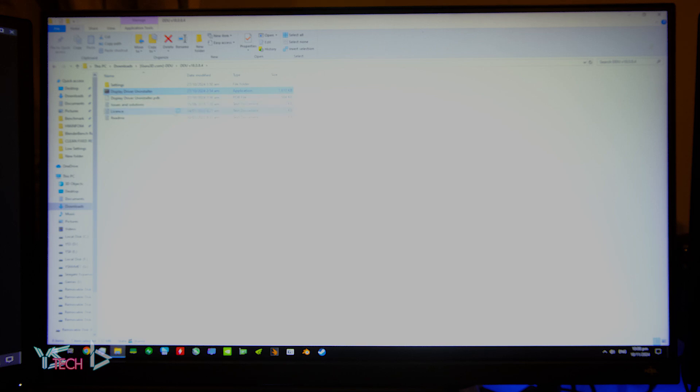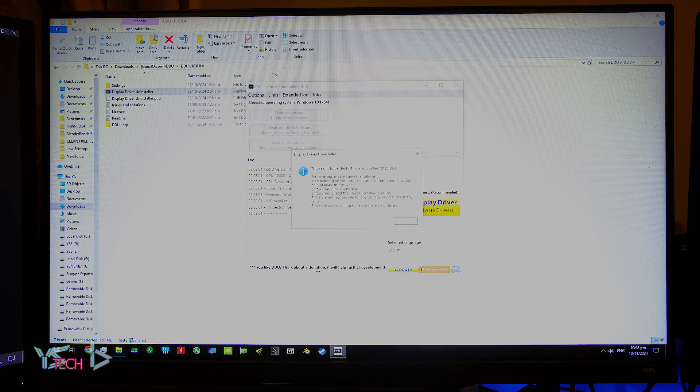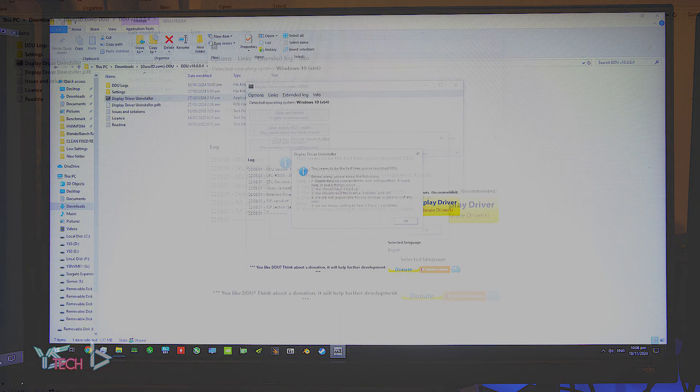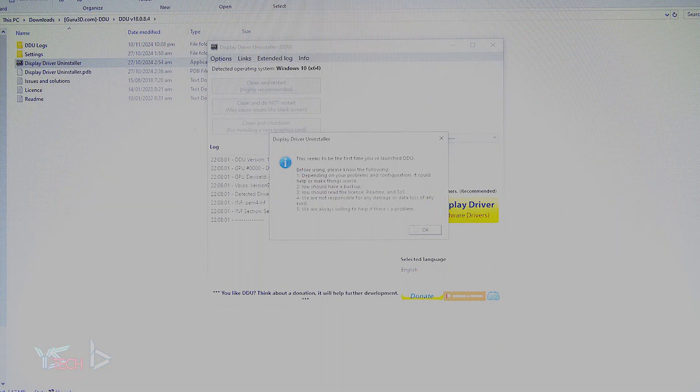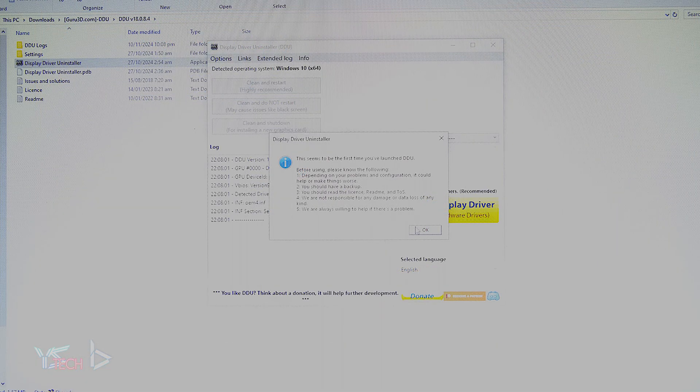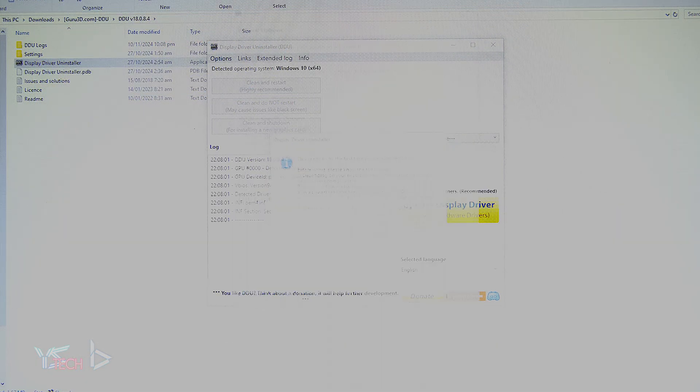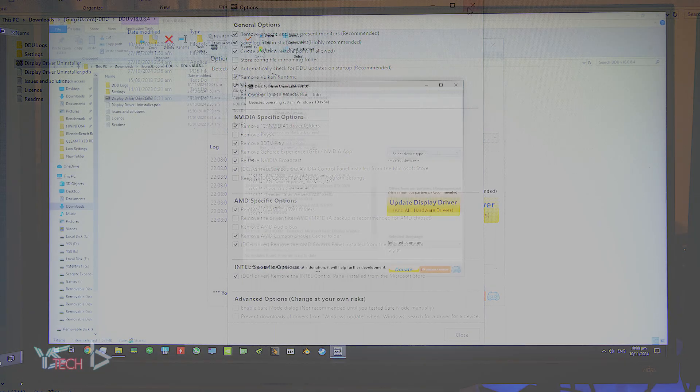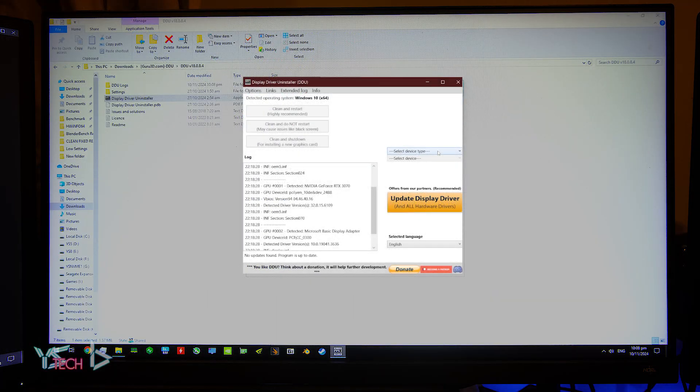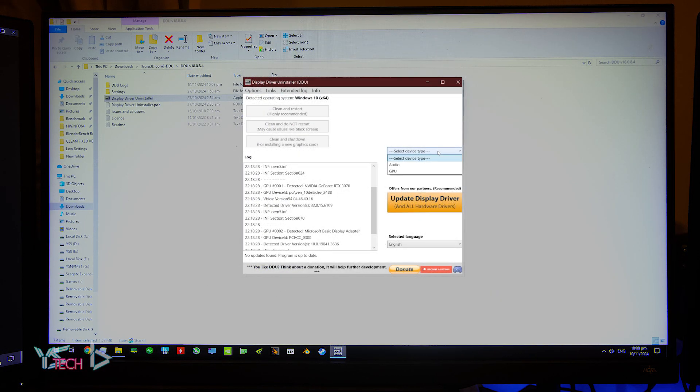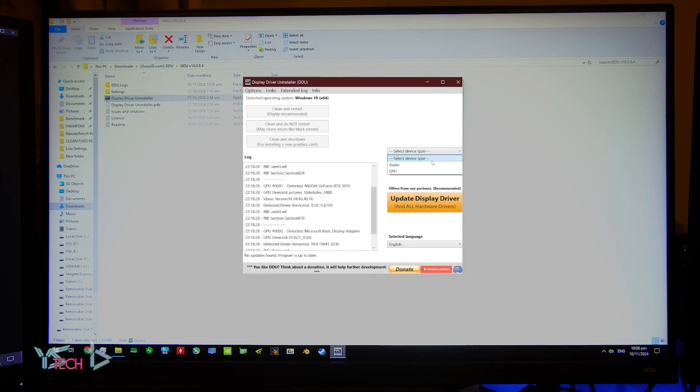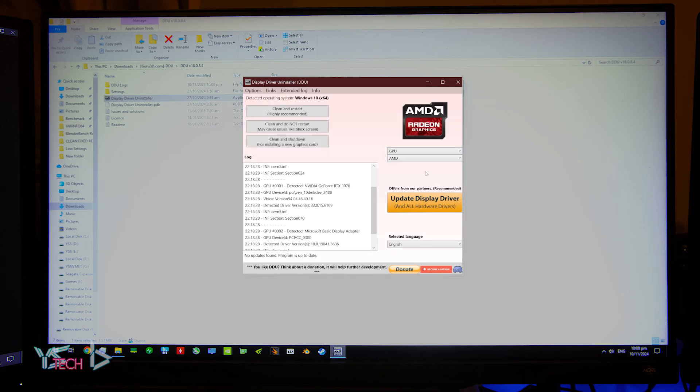If this is your first time opening up DDU, you will want to click ok and then you can click the X option when the options menu comes up. Once the menu is closed, you will want to click select device type and press GPU.